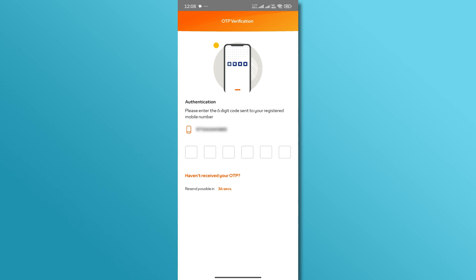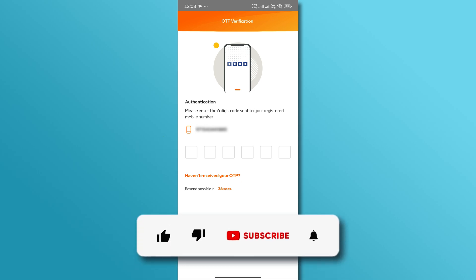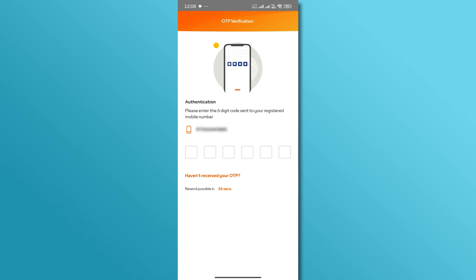And there you have it. If you found this video helpful, don't forget to like and subscribe for more tutorials. Thanks for watching.